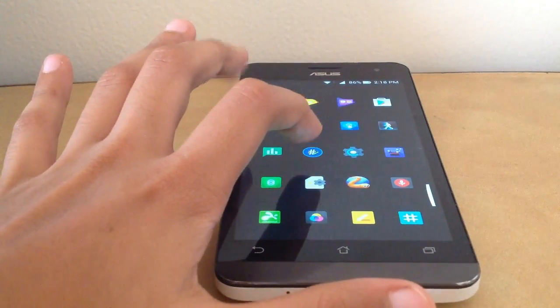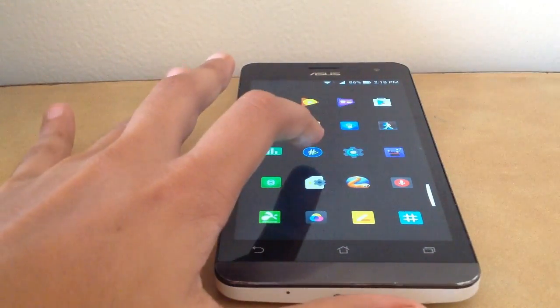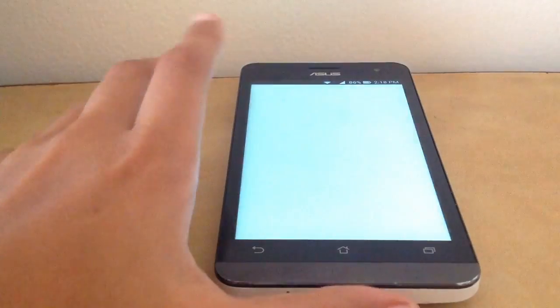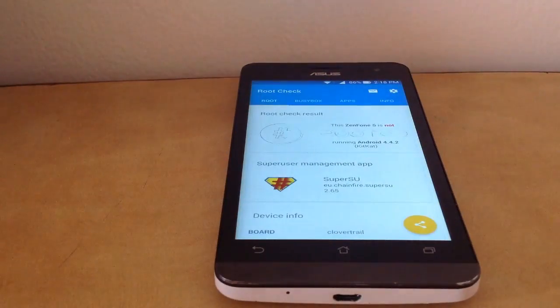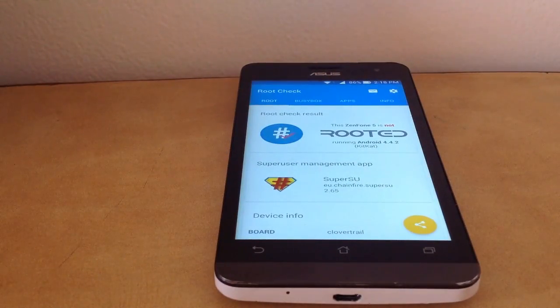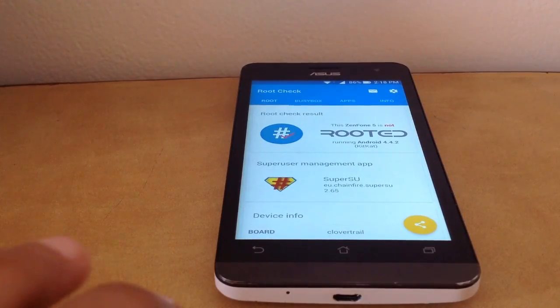Next thing you need to do is download a reliable root checking app. I have Root Checker by JRummy Apps Incorporated and it says that my ASUS Zenfone 5 is not rooted, as you can see in the video.